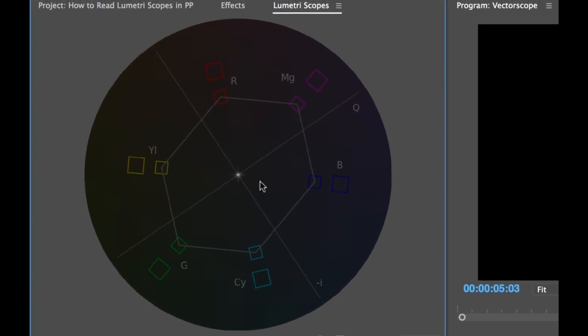So the vector scope measures color information. We can view saturation and hue information. The saturation is measured from the center outward, and the hue is measured in a circular direction. You can see here, it's giving us some readouts here.